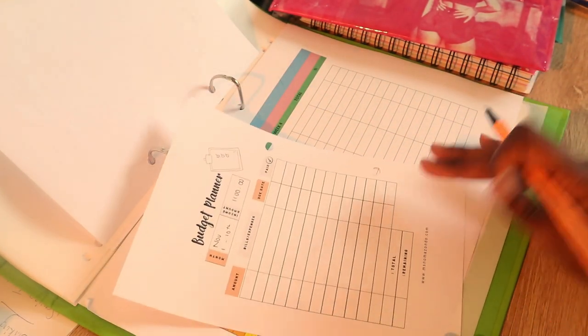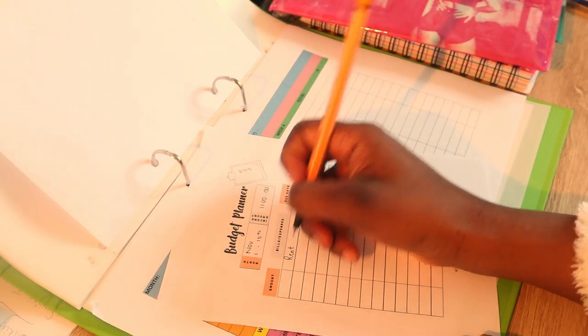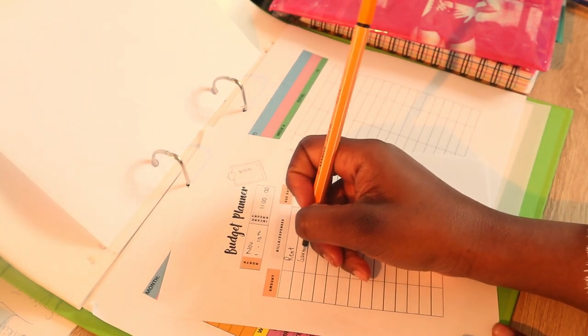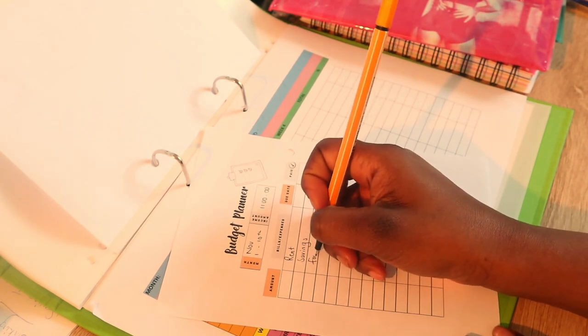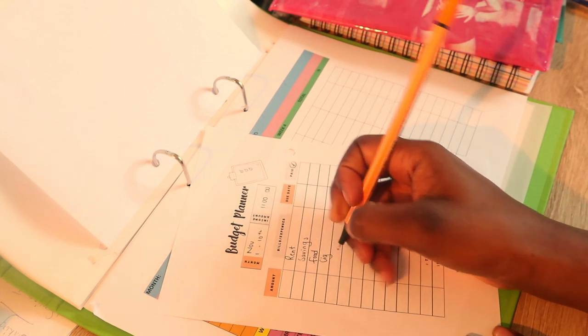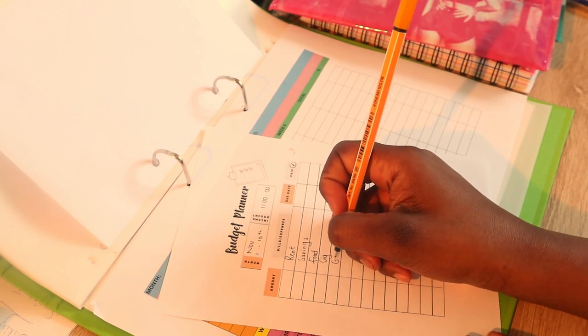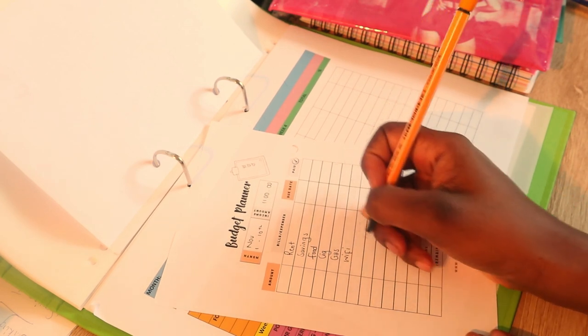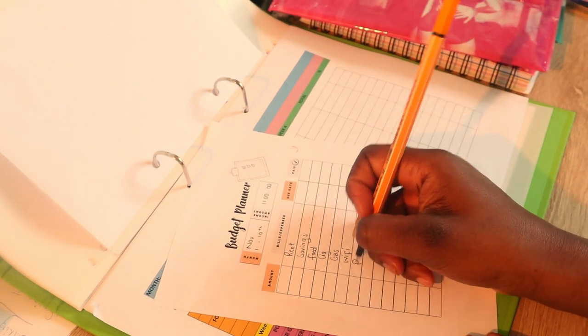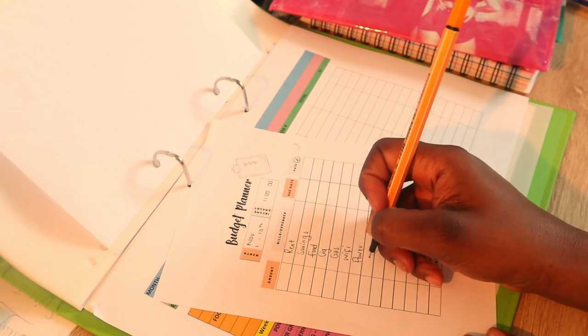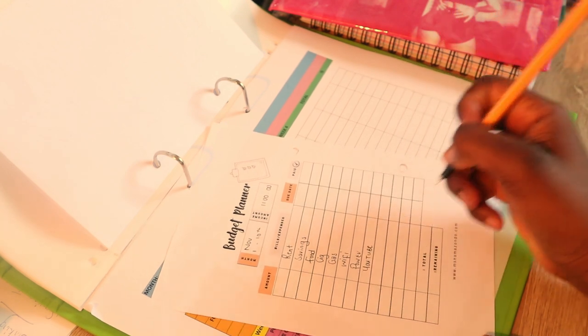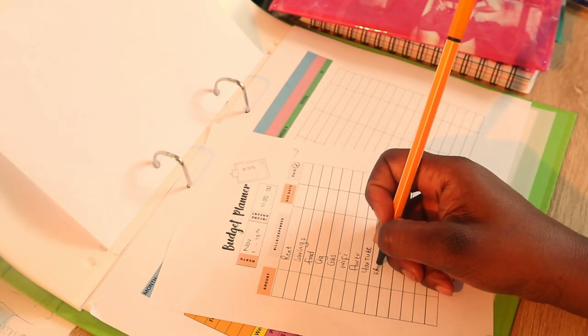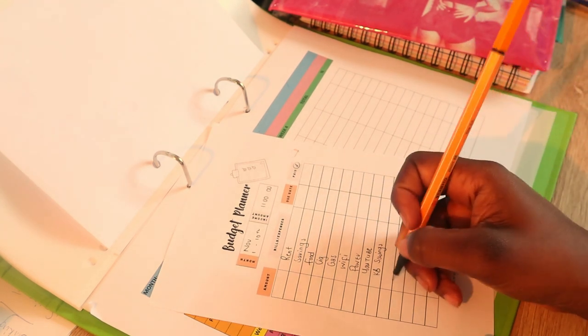Got rent, savings, food, cigarette, gas, wifi, power, YouTube, KB, KB saving.